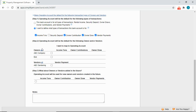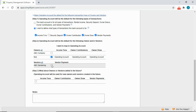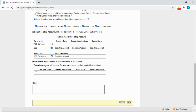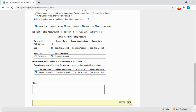Step two is mapping the owners and vendors — I'll checkmark Bob and ABC Gardening. The third step is to checkmark the box if future owners and vendors should automatically be mapped to this bank account. Then click Save.